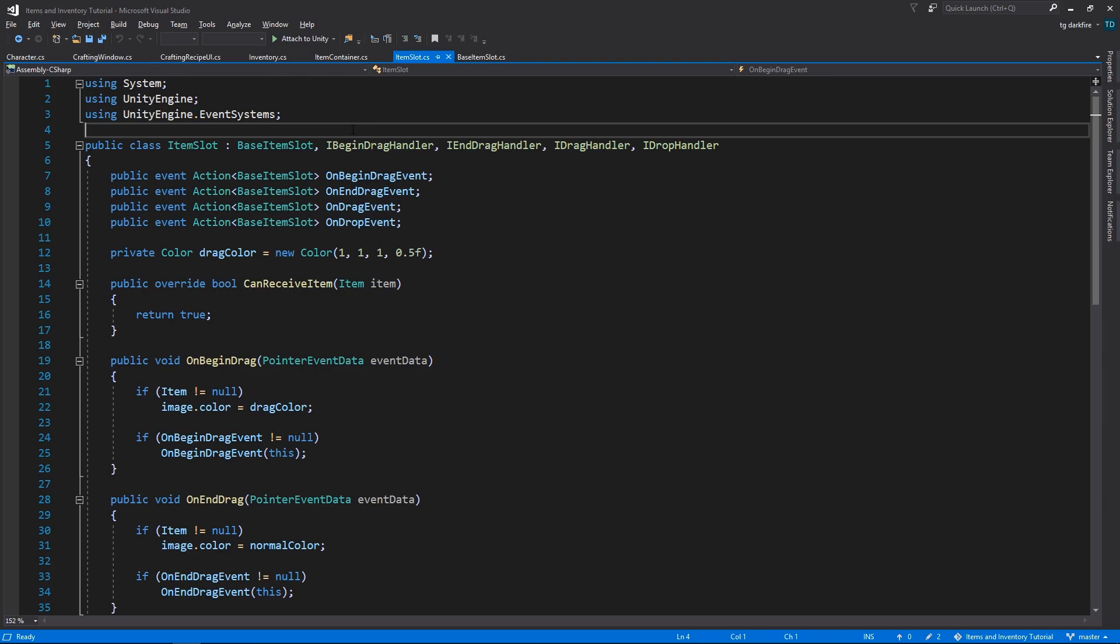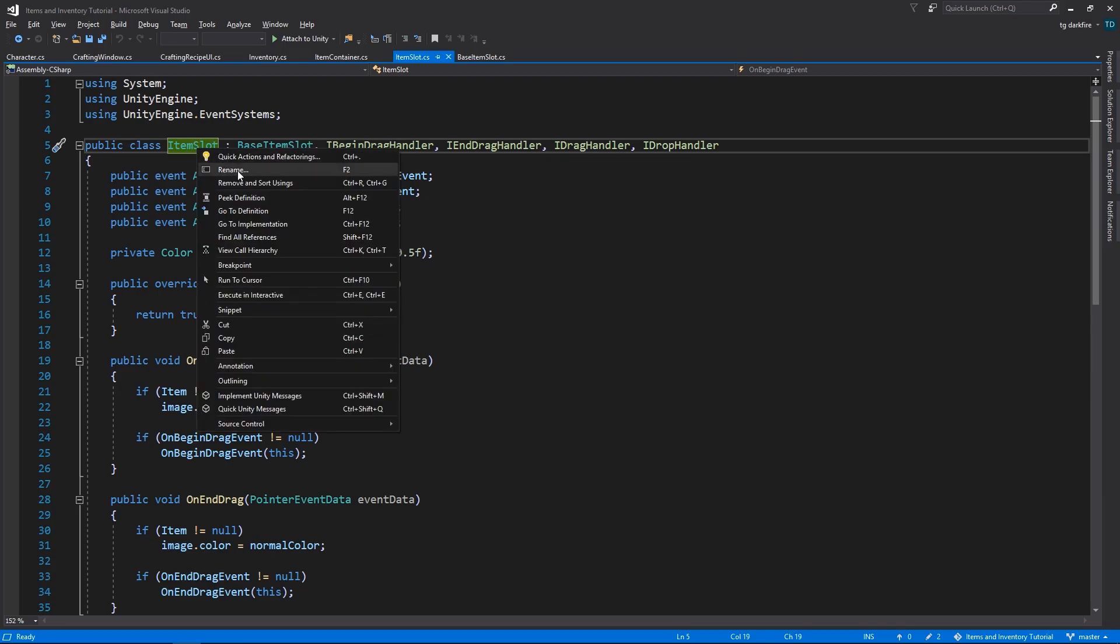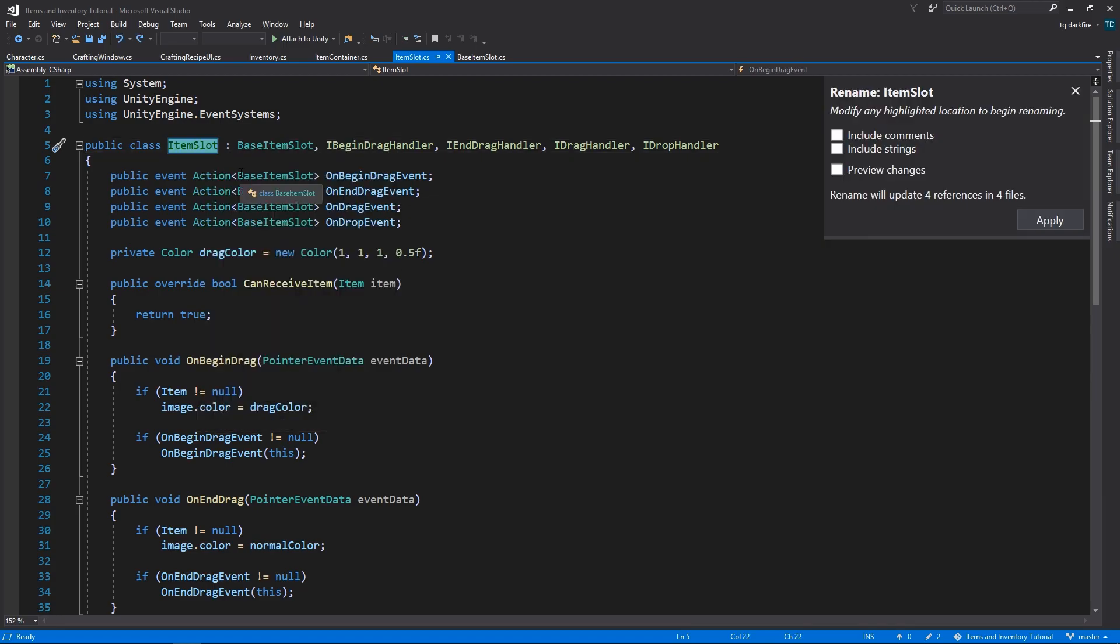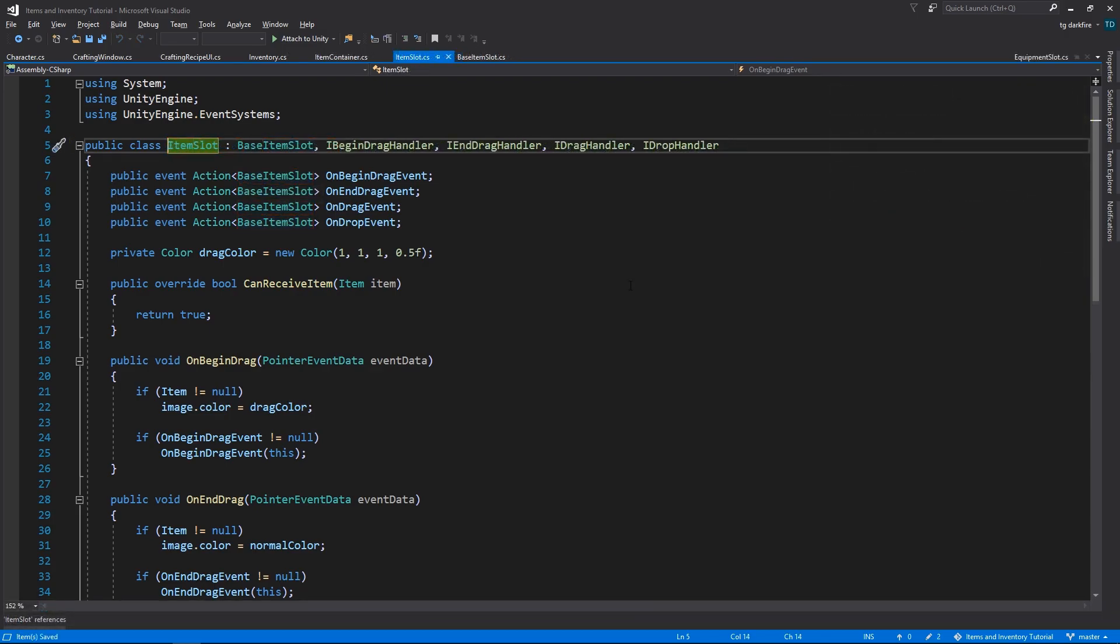And the second suggestion, if you prefer following the tutorials and doing everything by yourself, is to go into your original item slot class, and choosing the rename option from the right-click menu, and renaming this to base item slot.